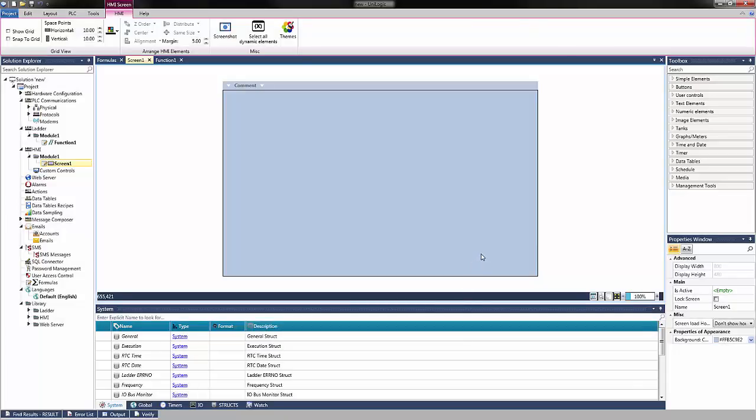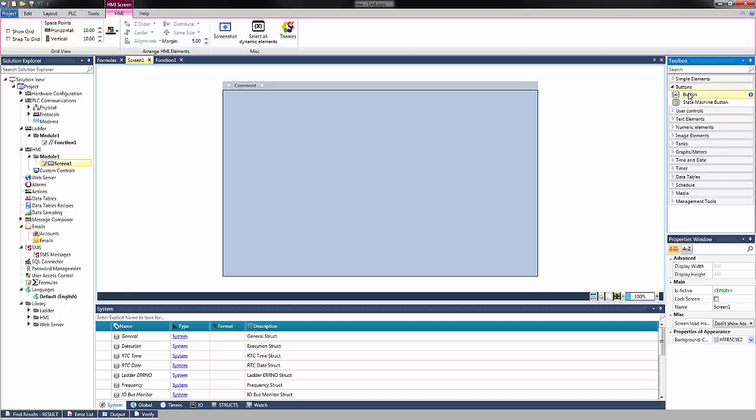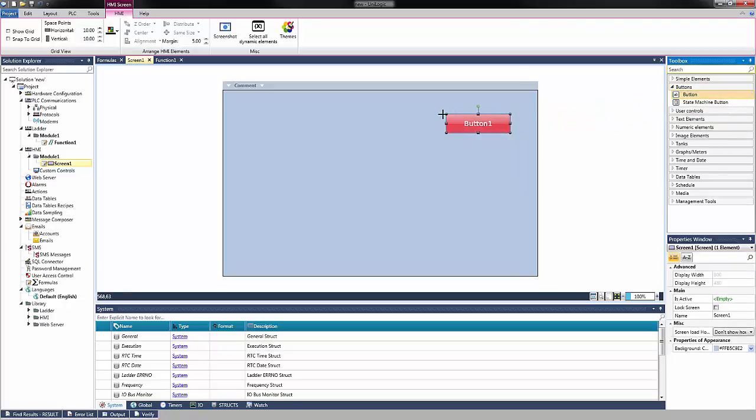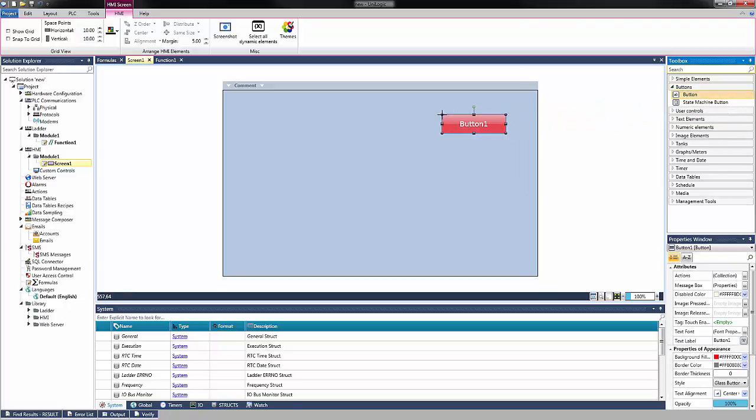When we navigate to the HMI and select an element, the default for that theme will be the one that appears. For Buttons, the red glass button will be our default.